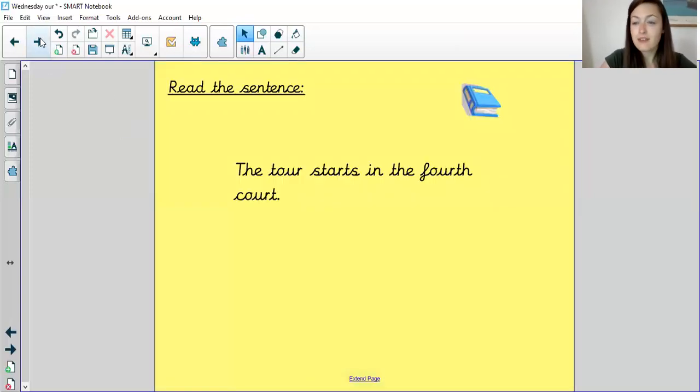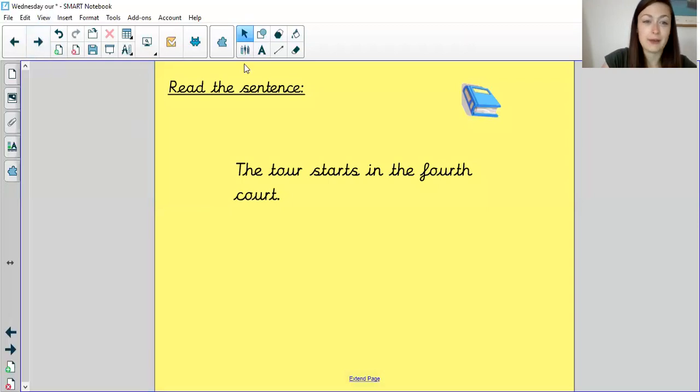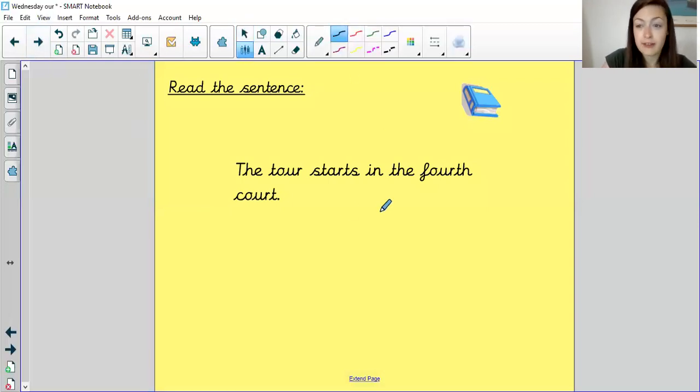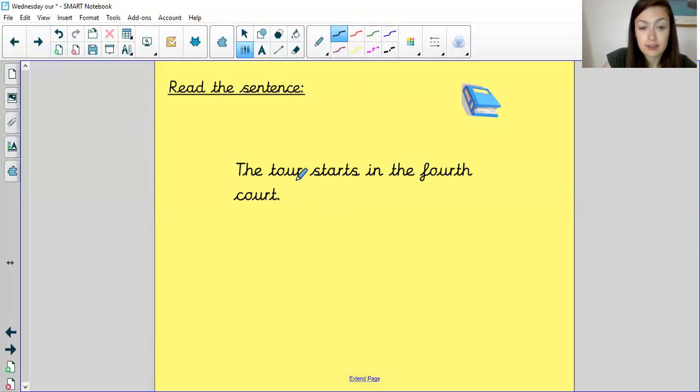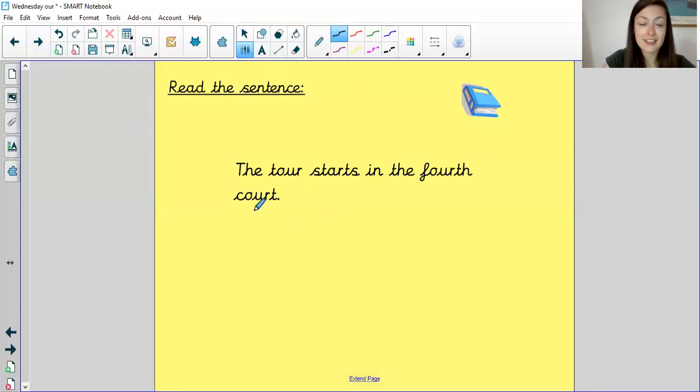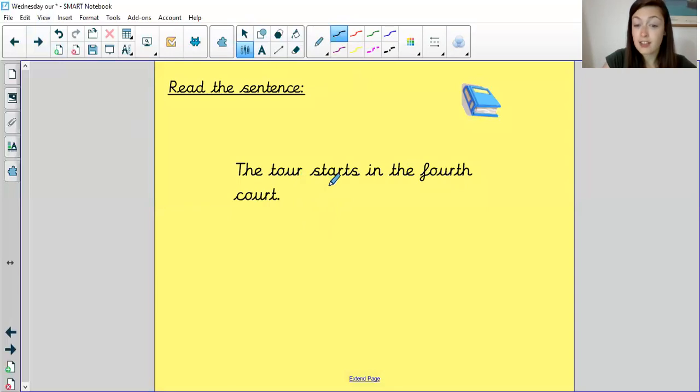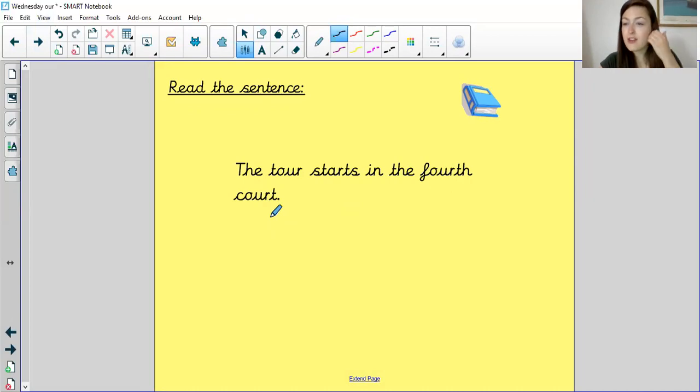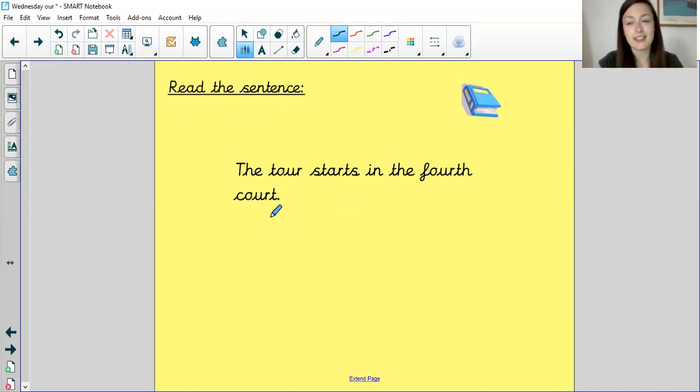So finally, to finish our phonics lesson, I would like you to read this sentence. I'll get my pointer. Are we ready? Let's go. The tour starts in the fourth court. Well done. Let's read it again together. The tour starts in the fourth court.